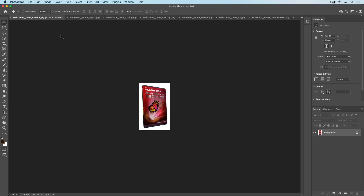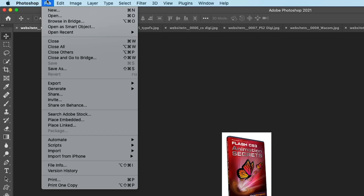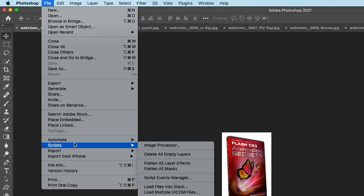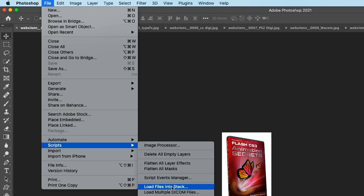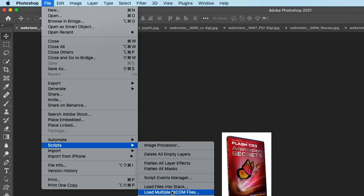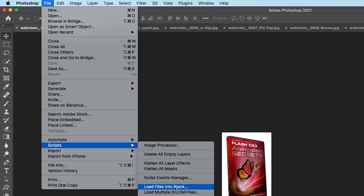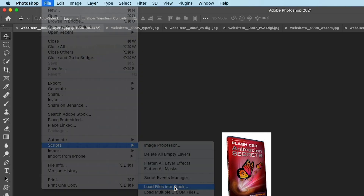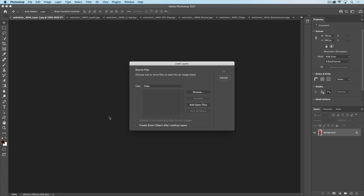Let me undo this because there's a much better and easier way to do this. What we're going to do is choose File, go down under File, and then choose Scripts. Go under Scripts and we have this option to load files into a stack.